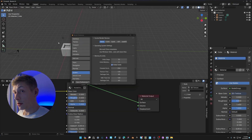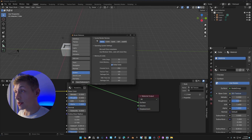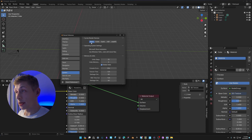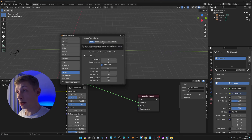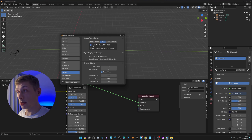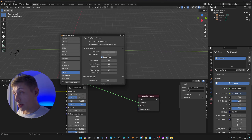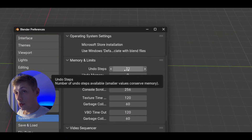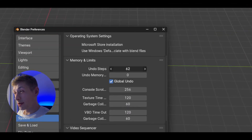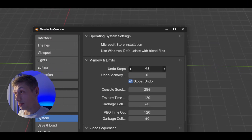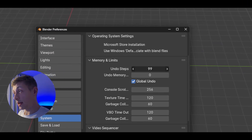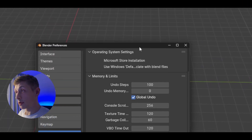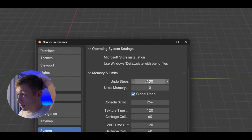An important setting: make sure you're using the correct Cycles render device. Right now it's set to None, but if you're using an RTX card, set it to OptiX and use that as your primary processing device. I also like to bump Undo Steps up to at least 100 just in case — though realistically, the better you get at Blender, the less you'll need to undo.